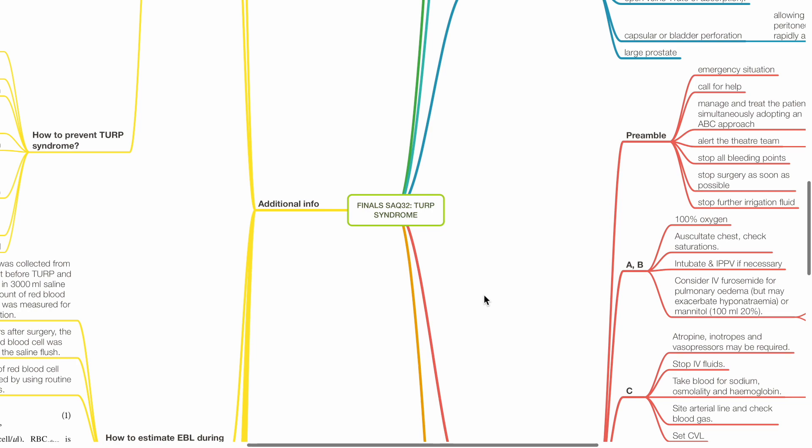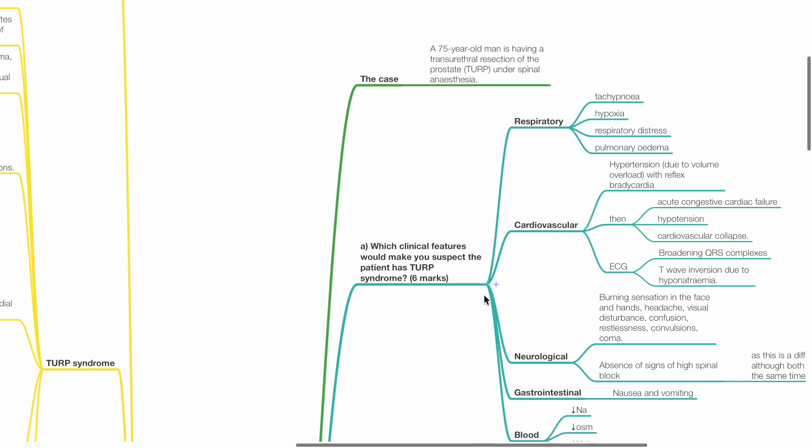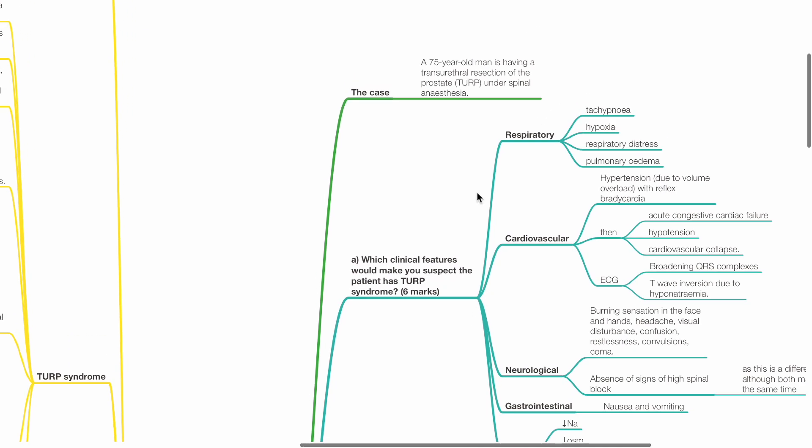Finals SAQ32 TURP syndrome. The case: a 75-year-old man is having a TURP under spinal anesthesia.